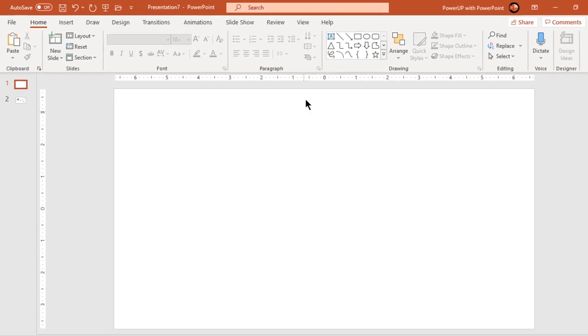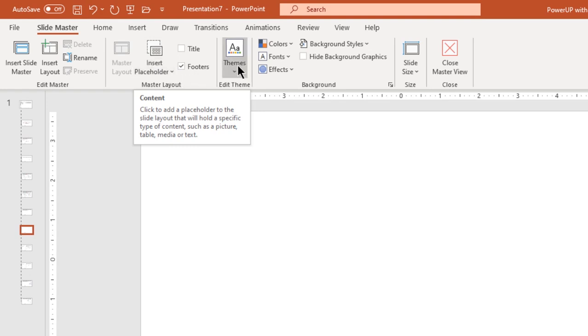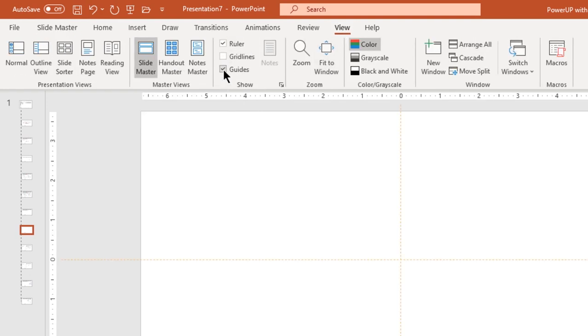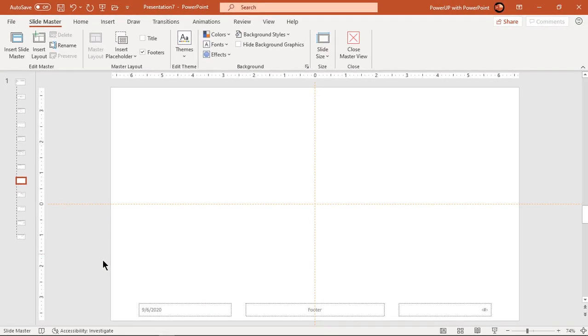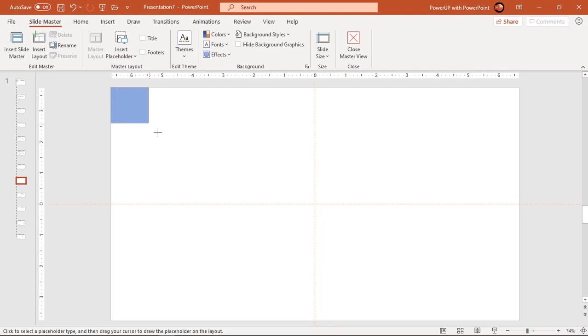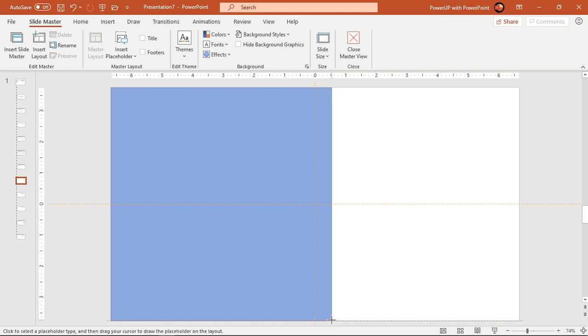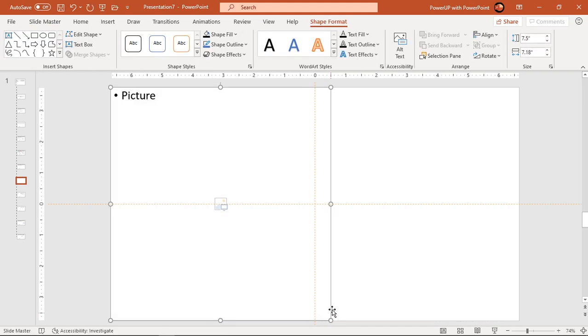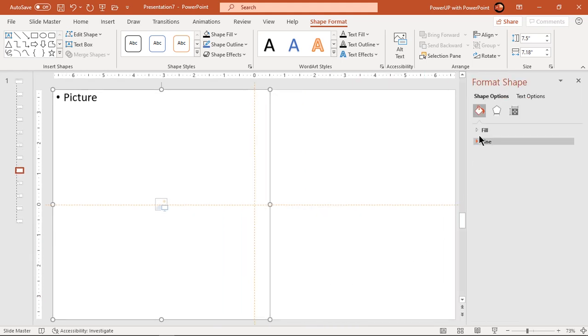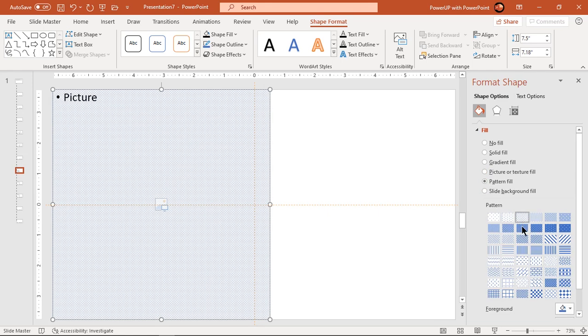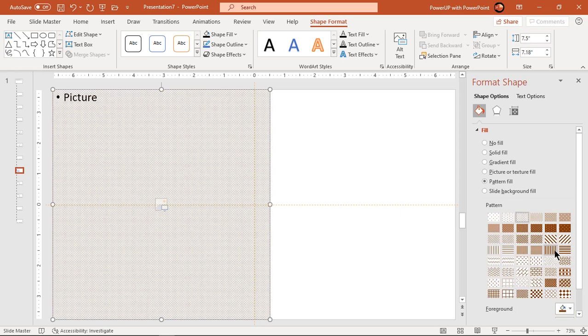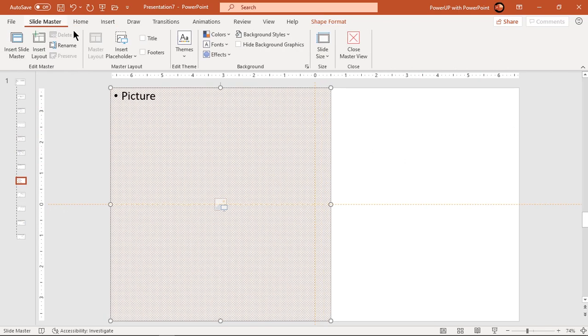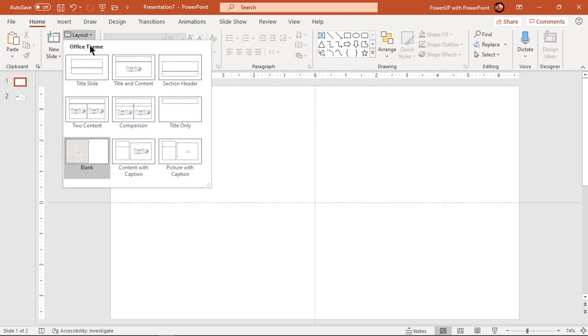Let's first go to view tab and click on slide master. Enable the guides and delete all existing text placeholder from bottom of this slide. Next go to insert placeholder and add picture placeholder as shown. Format it with pattern fill and change its color. Now go to slide master tab and close the master view. From layouts, select the theme which we have just now created.